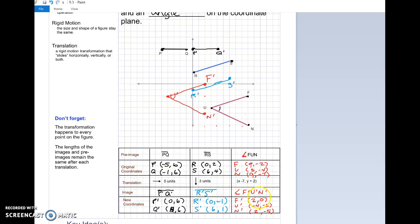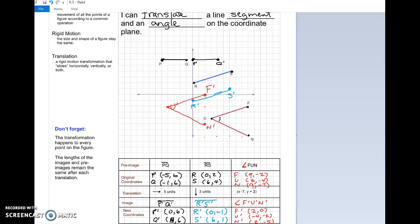That's it for translations. A few don't-forgets: the transformation happens to every point on the figure, and the lengths of the images and pre-images remain the same. I'll see you in class.